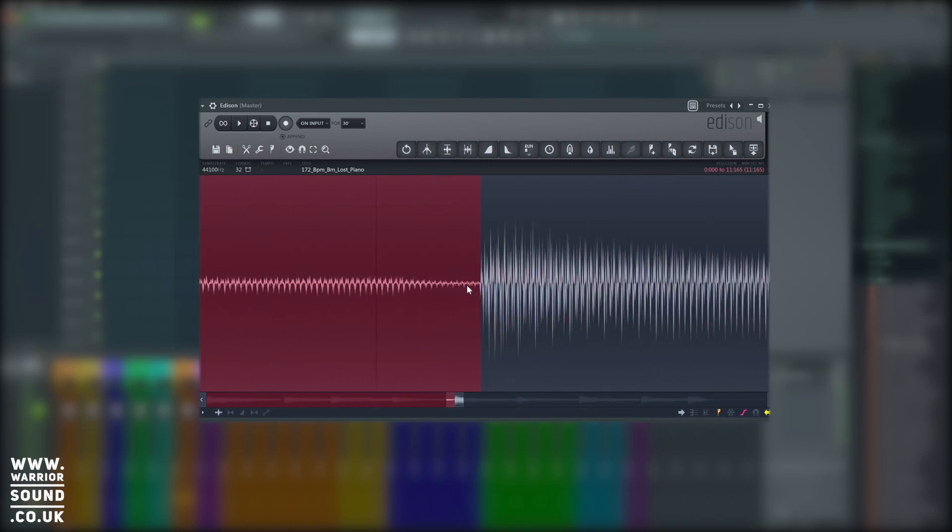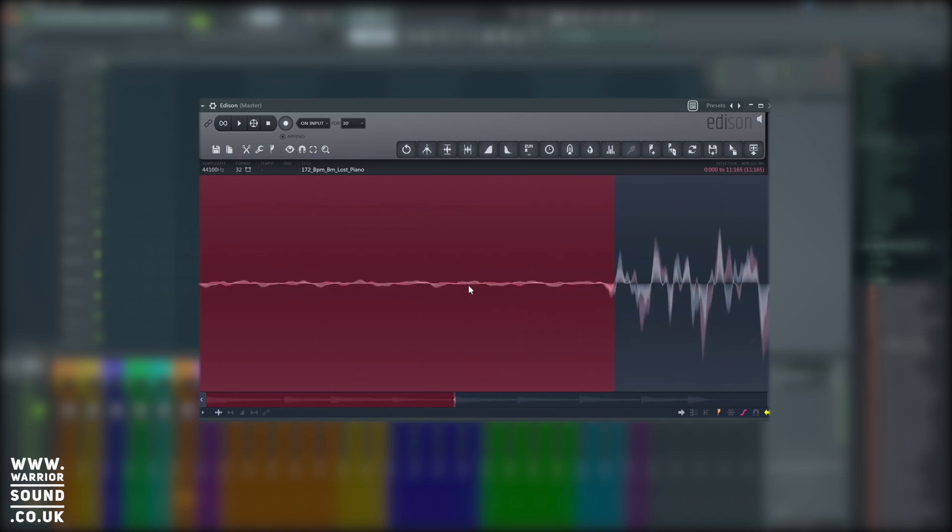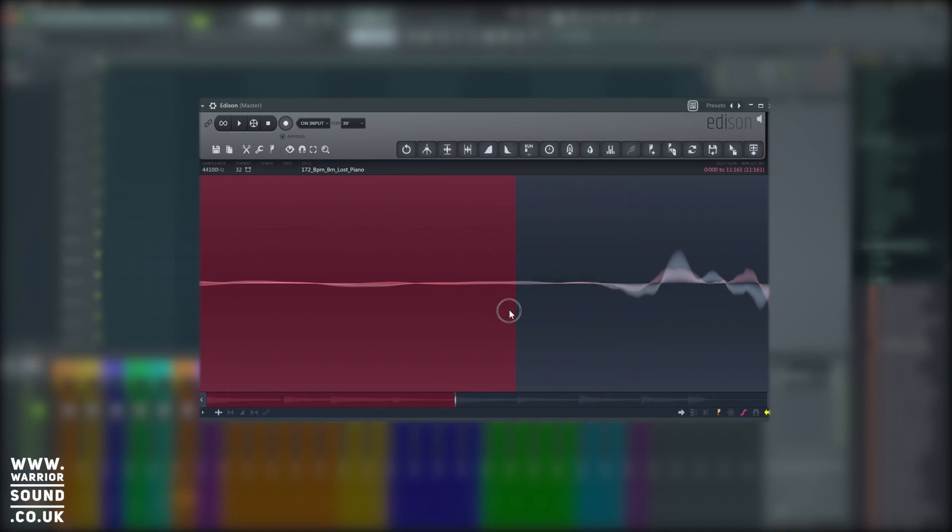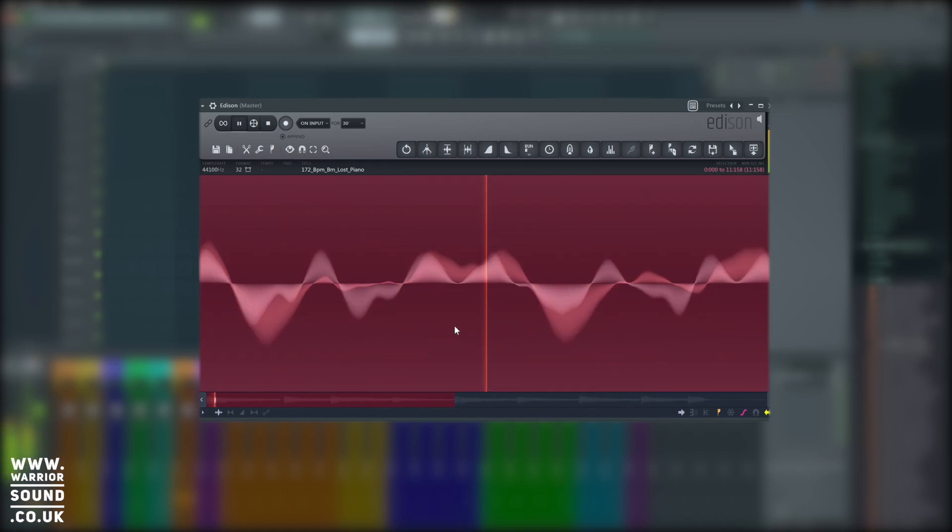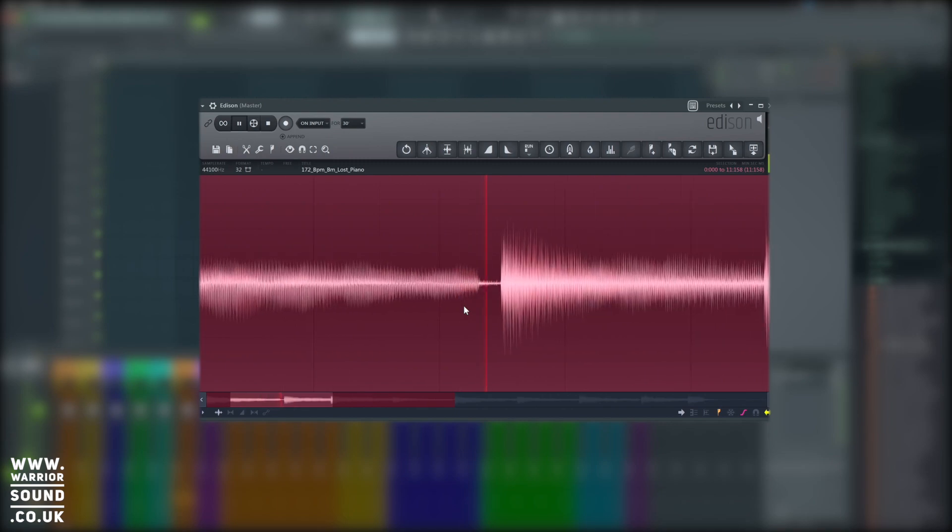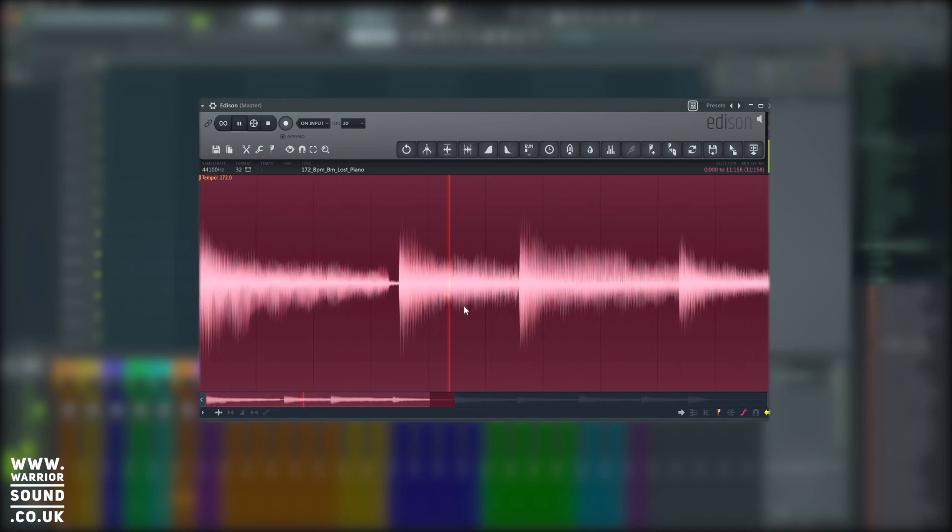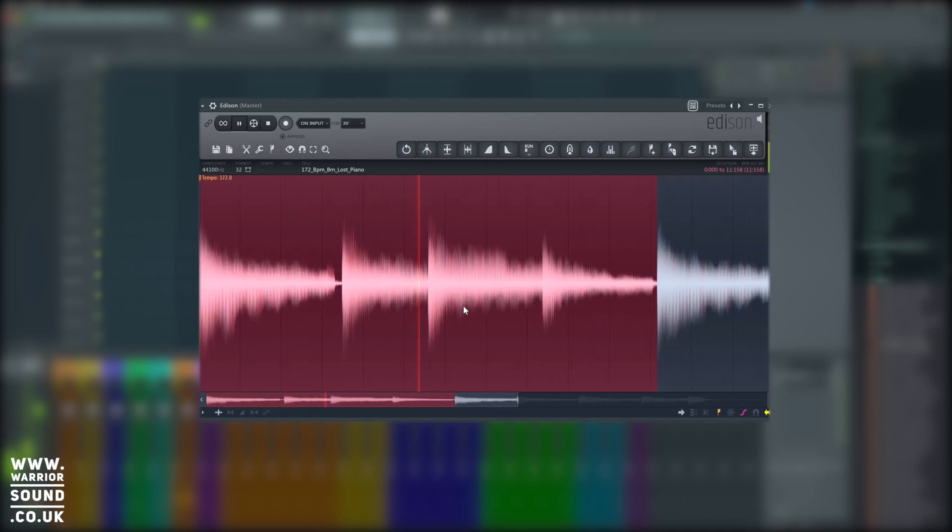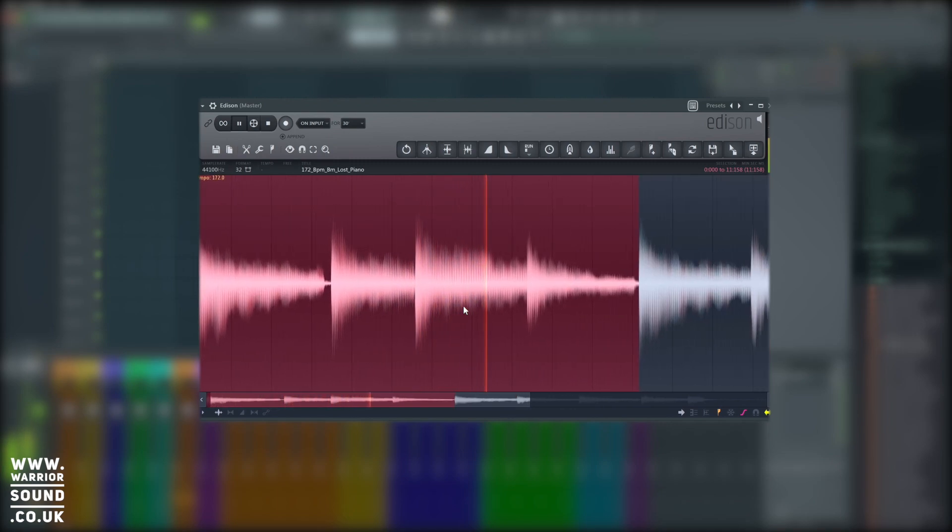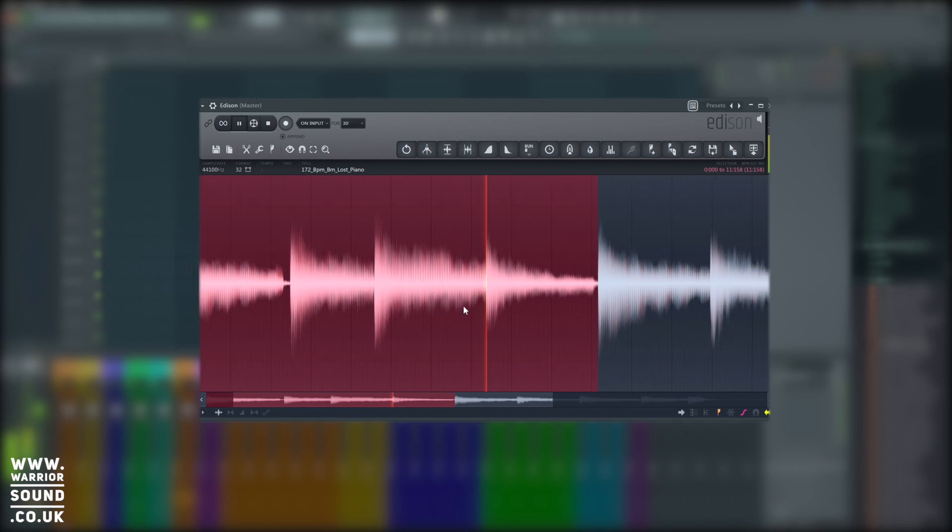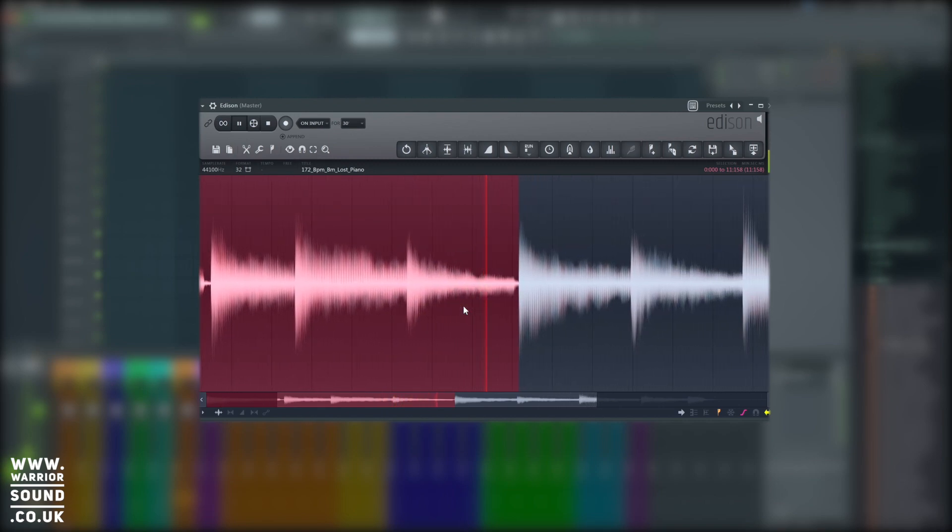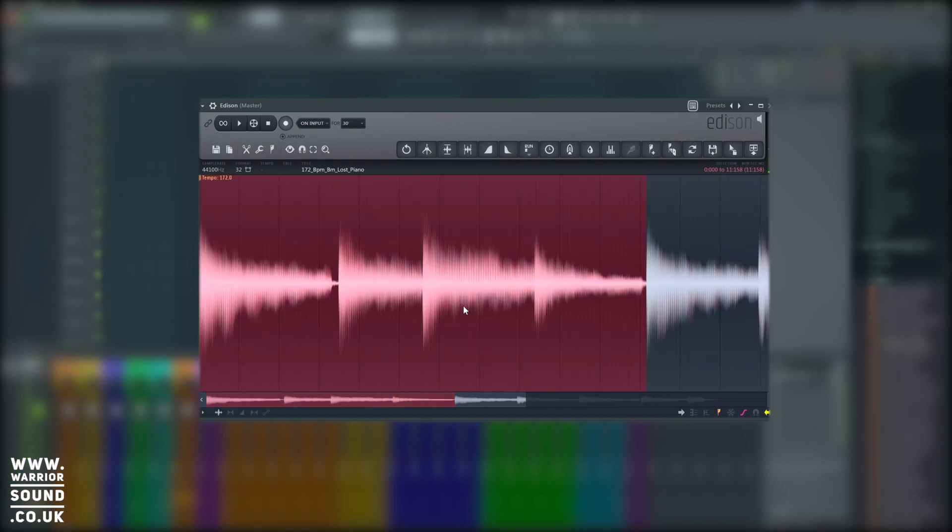We're going to zoom right into this point here. And this here, this is what's causing that pop. Because this sound has started and then suddenly it stops. What we need to do is bring it back to a point where it crosses the zero, which is the middle point here. So if we do this here, we should no longer hear that pop. Perfect.